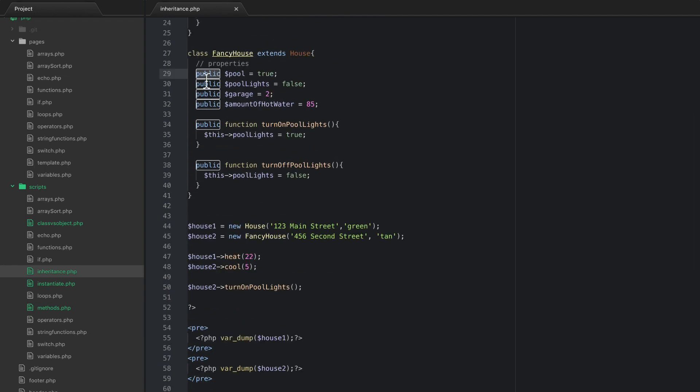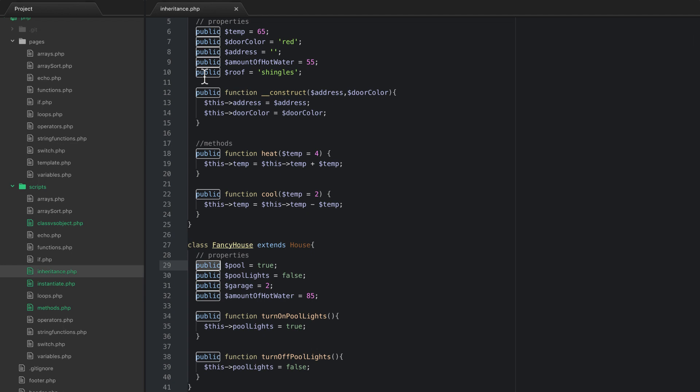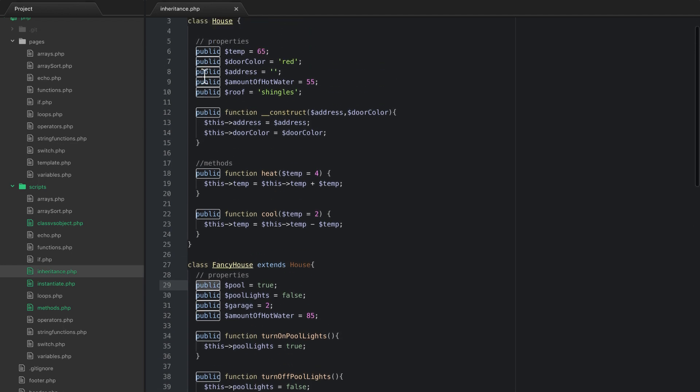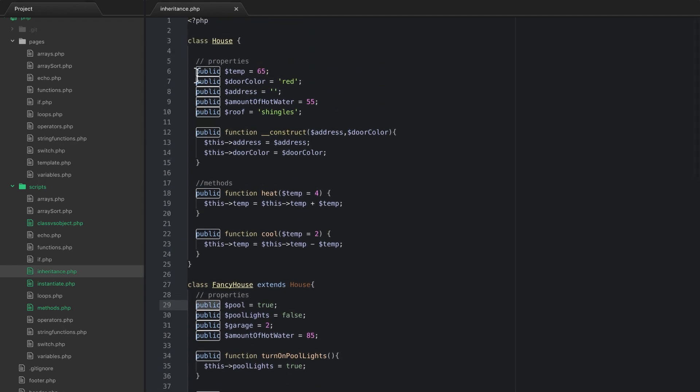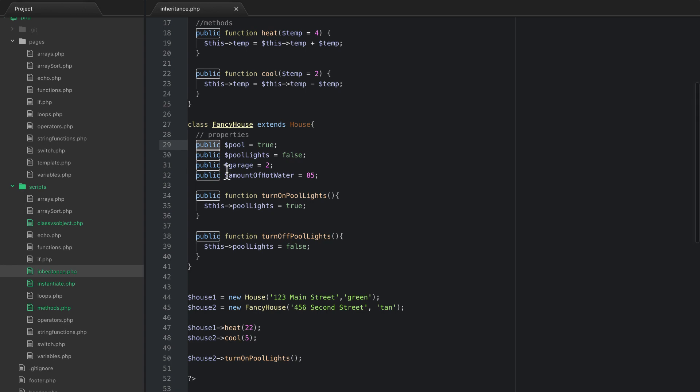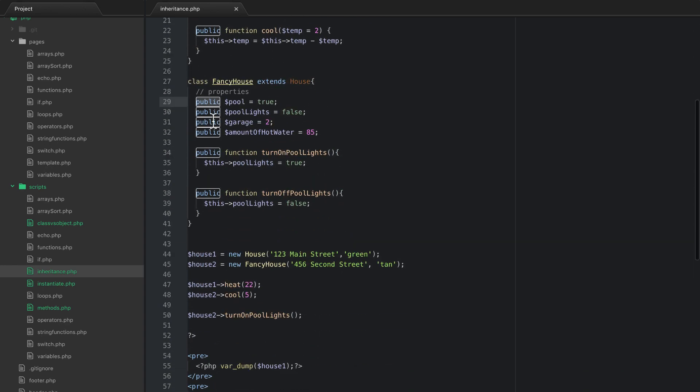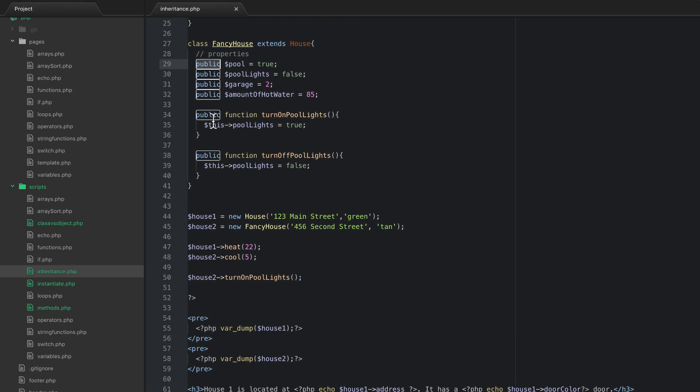But in the next video what we're going to do is we're going to talk about something called visibility. Because now that we have inheritance we may want to control things inside of these classes just a little bit more. But we'll talk about that more in the next video.